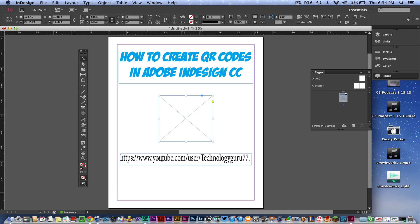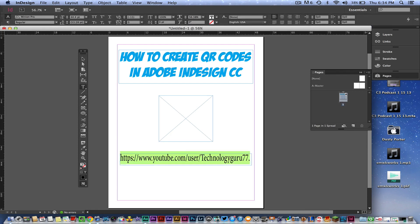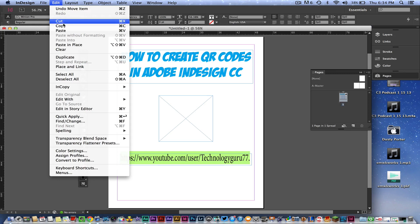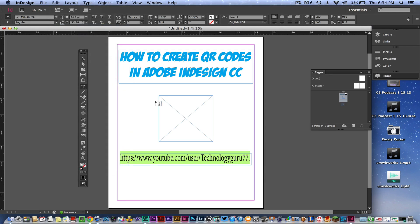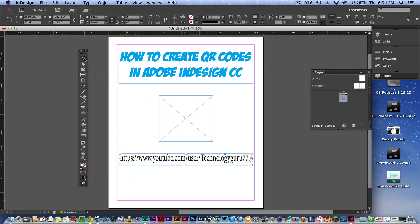I'm going to go ahead and select that text, then copy it — going up to Edit and then Copy.